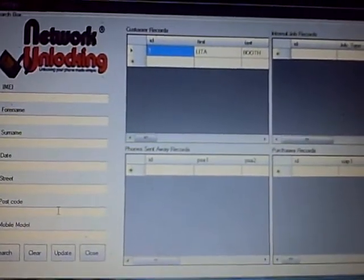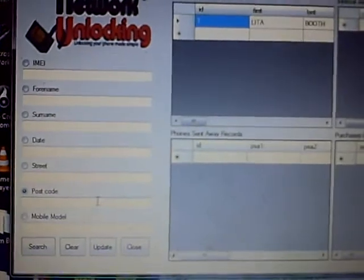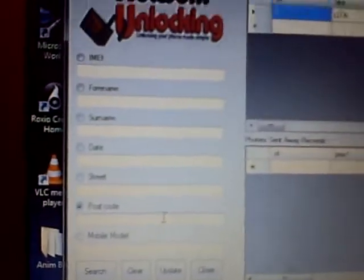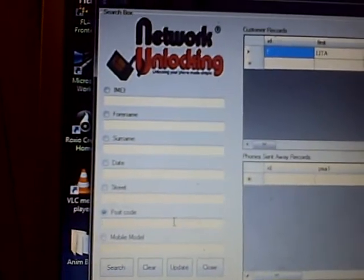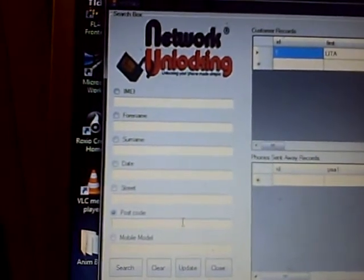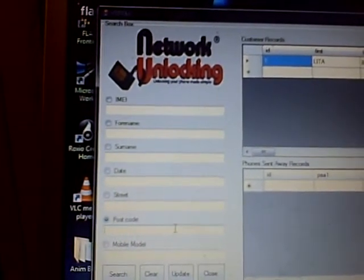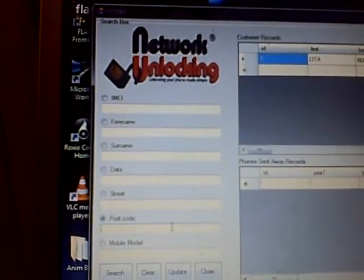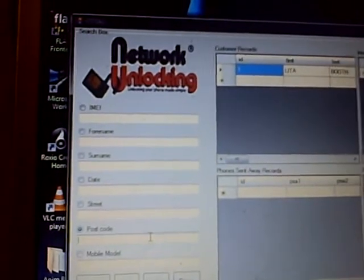You can search by postcode, IMEI, for name, surname, date, street, postcode, mobile, model.